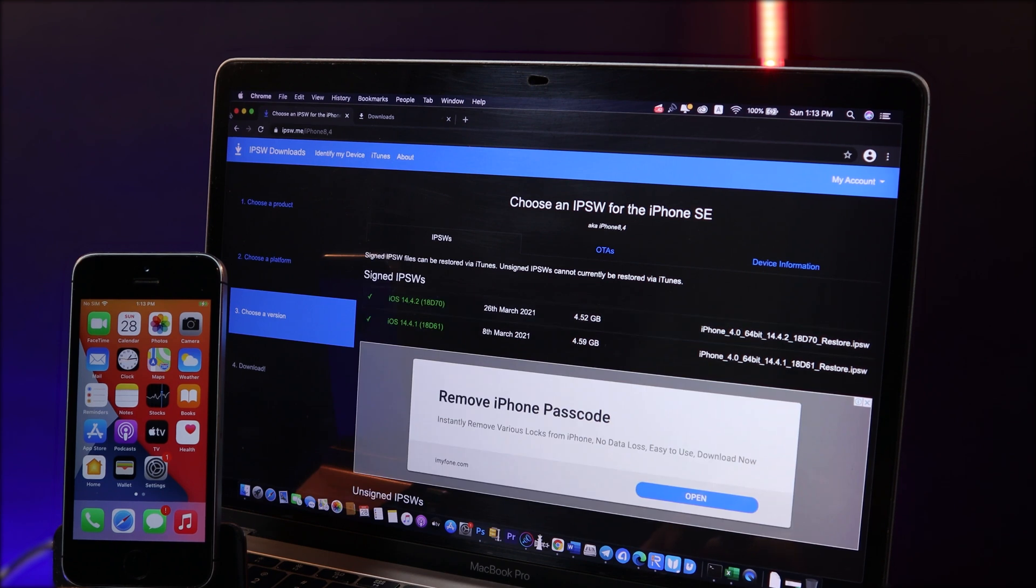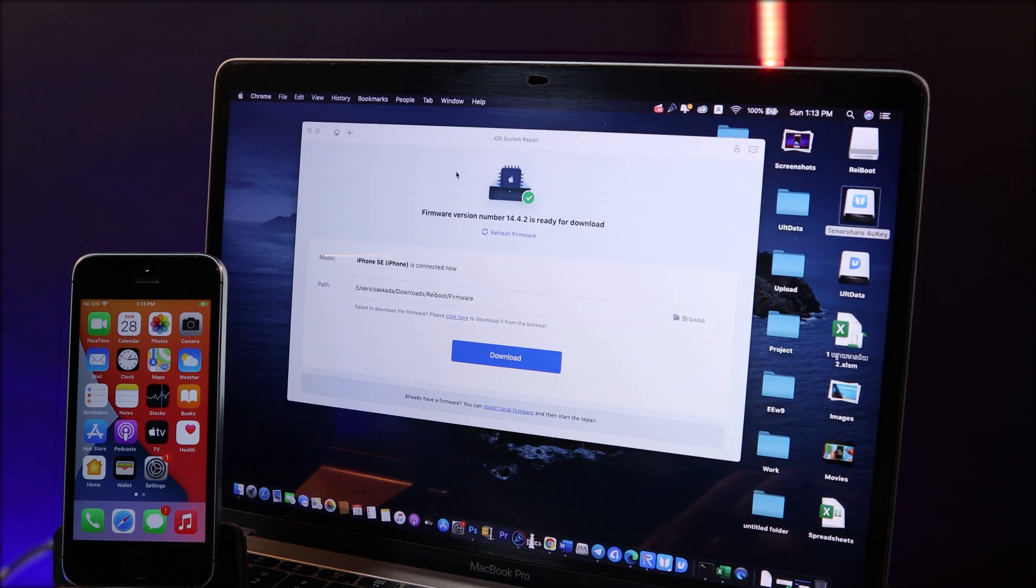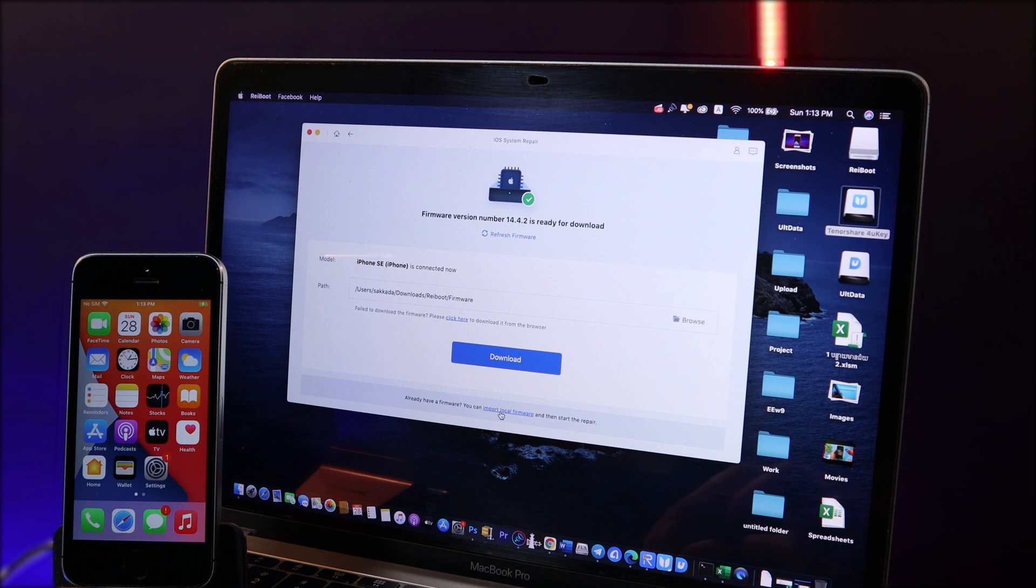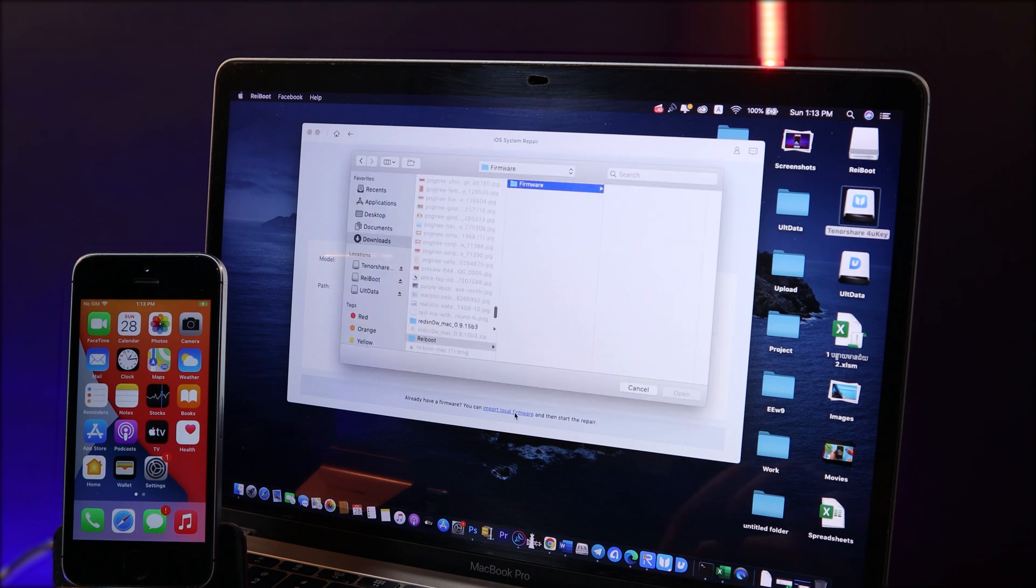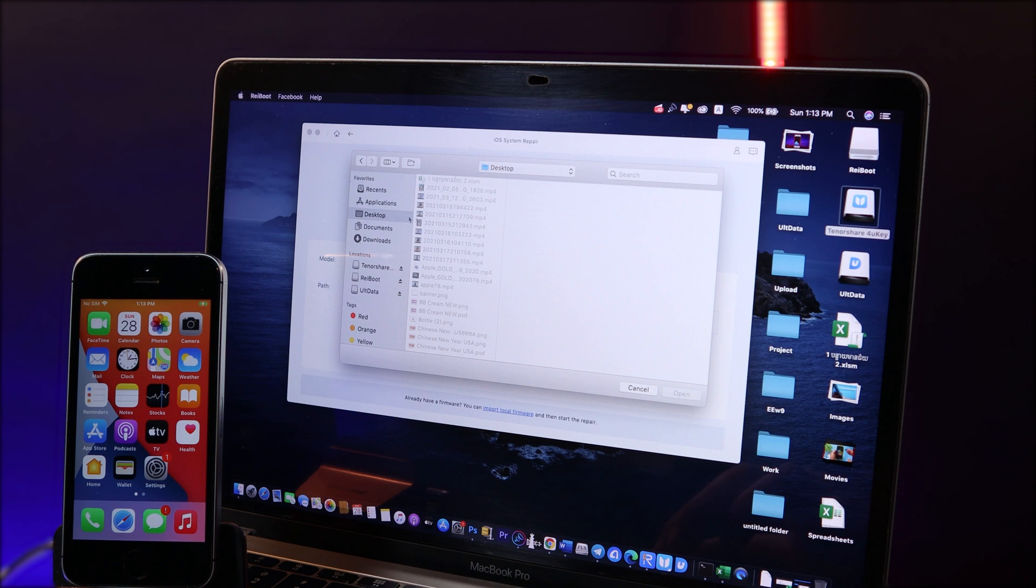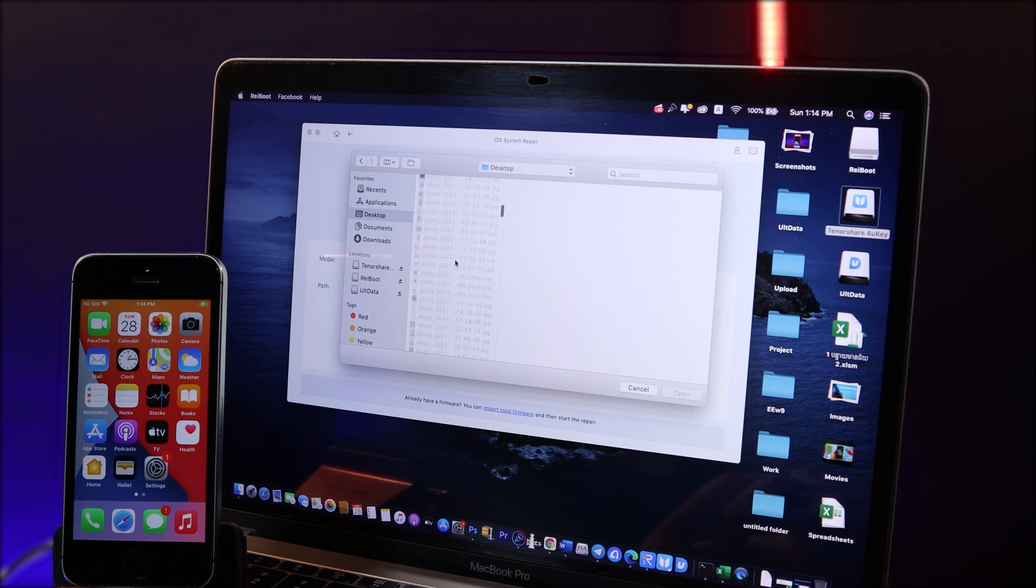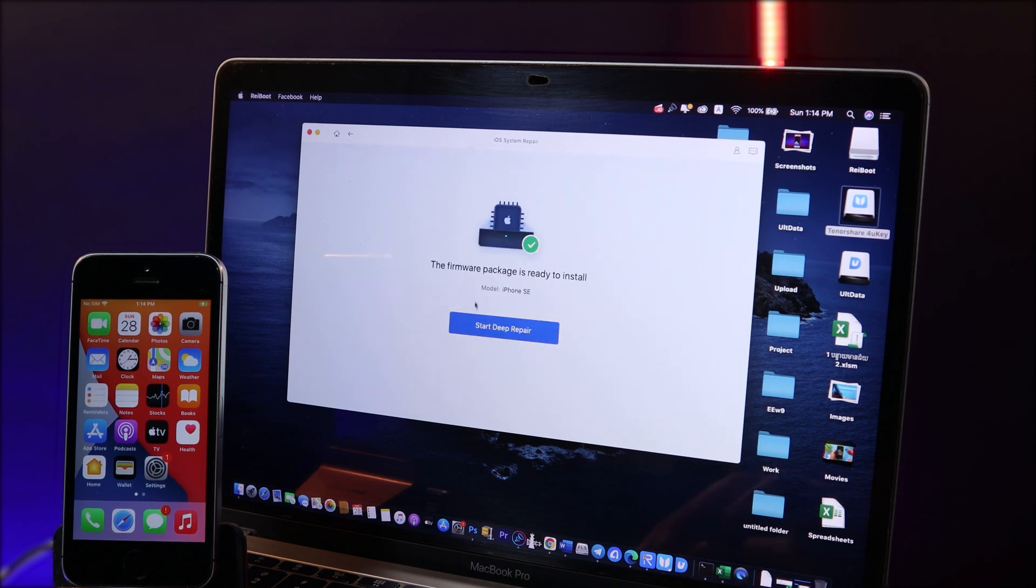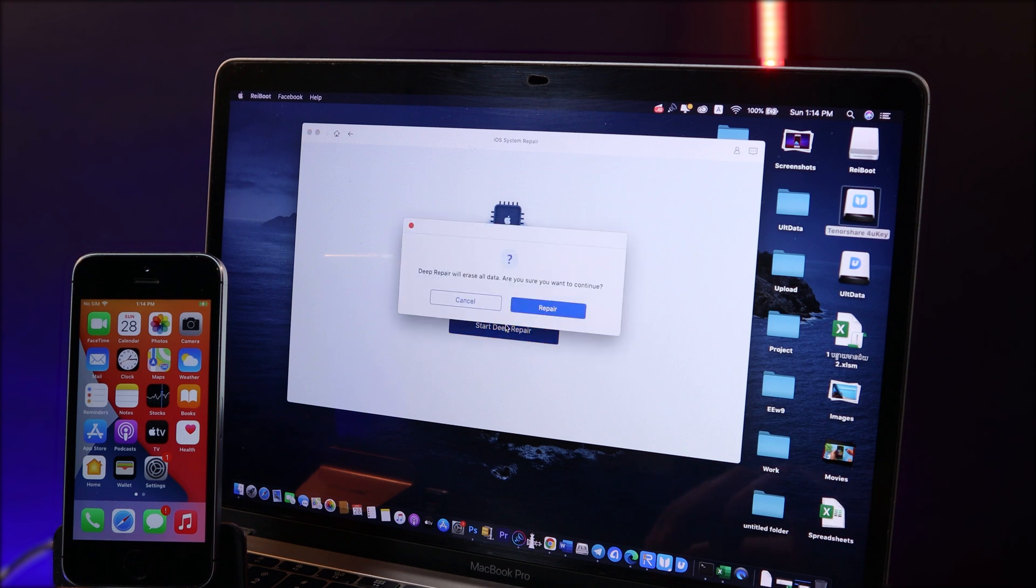Now I have already downloaded it, so I can just go ahead and jump into this page again, and then I can just hit on import local firmware, click on this one. Now you need to select the firmware that you have just downloaded. Now hit on open and then click on start deep repair.